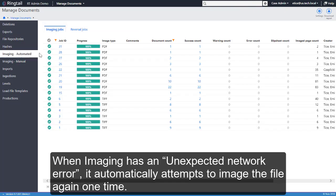When Imaging has an unexpected network error, it automatically attempts to image the file again one time.